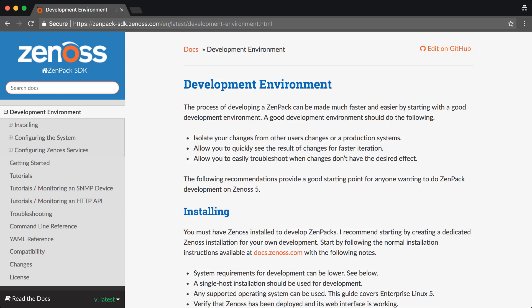While it is possible to develop ZenPaks on any Zenoss system, the process could be slow and potentially dangerous to a production system. By following this guide, you will learn how to isolate dangerous changes from production systems, develop and test changes much more quickly, and more easily troubleshoot problems when they do occur.